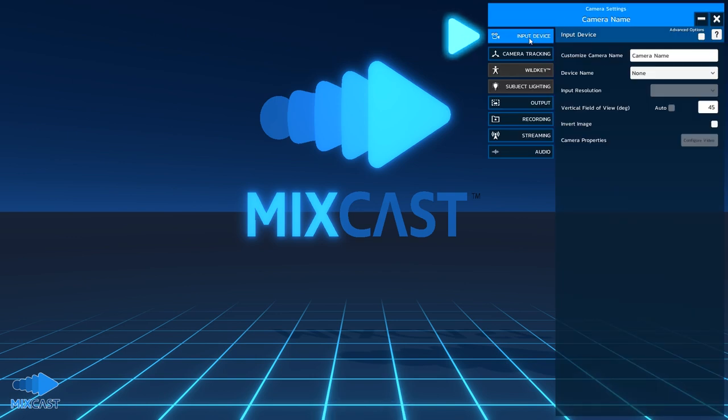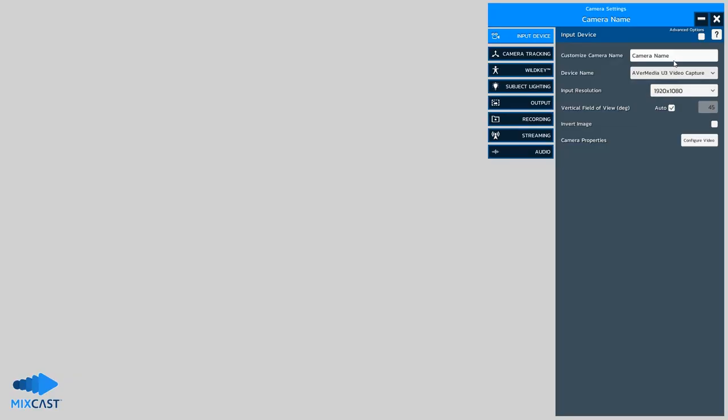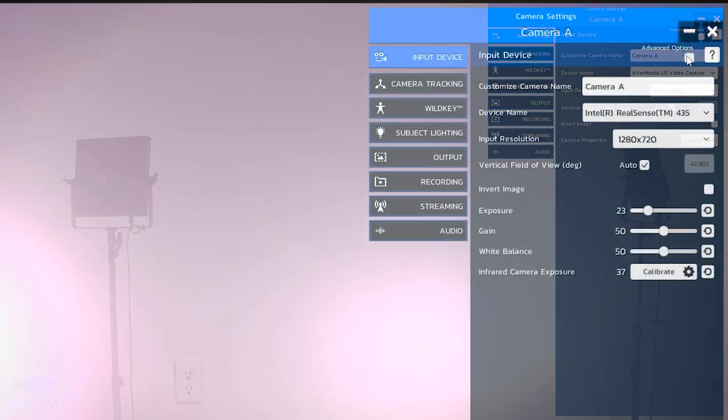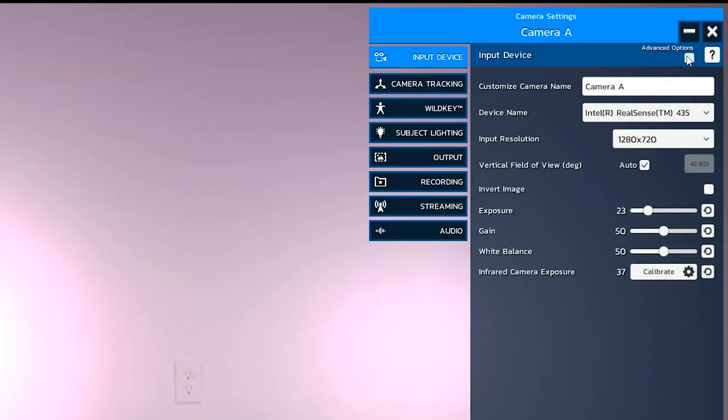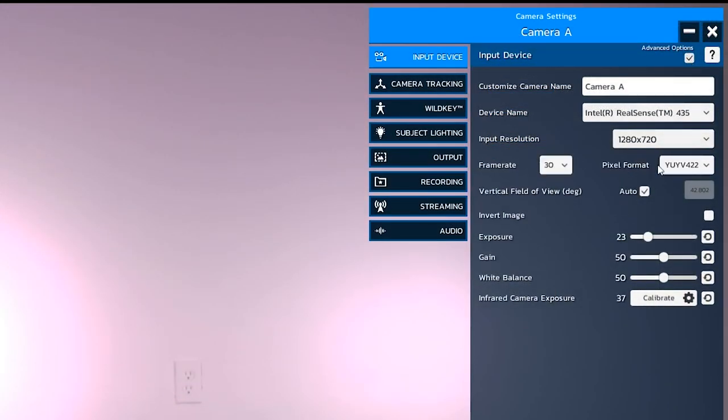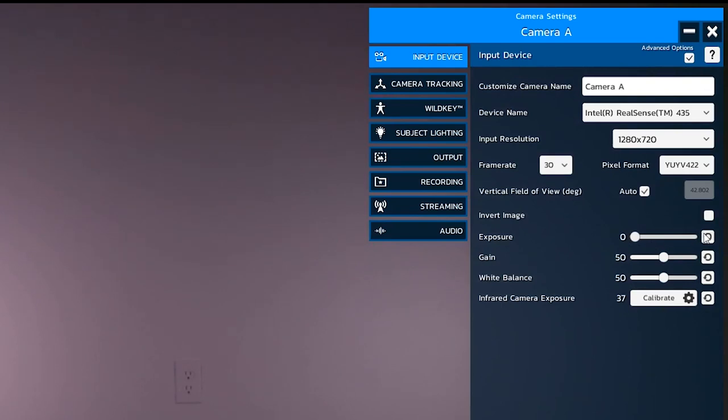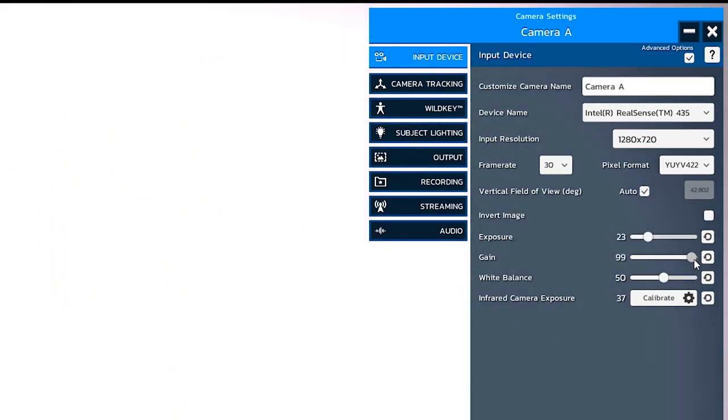Open the input device tab and select your camera from the drop-down menu. The camera's image feed should now appear in the MixCast window. You can also configure your camera's picture settings here, such as resolution, frame rate and more.